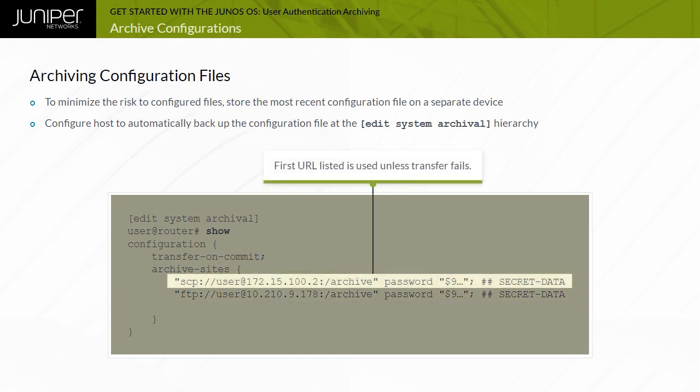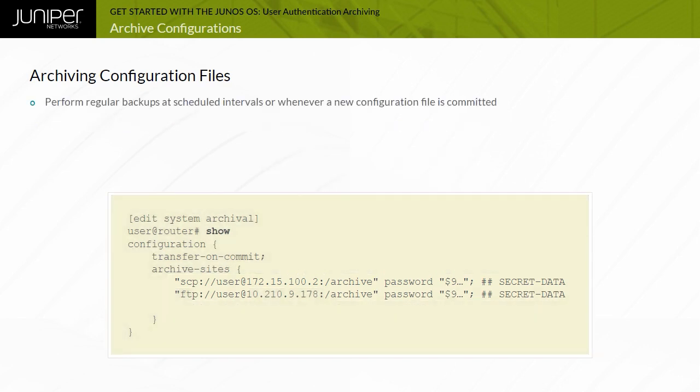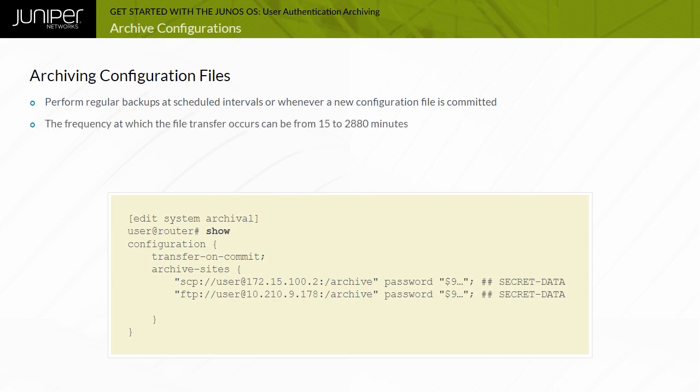If you specify more than one archive site, the system attempts to transfer the configuration file to the first archive site in the list, moving to the next site only if the transfer fails. Backups occur at regular intervals with the use of the Transfer Interval Statement. The frequency at which the file transfer occurs can be from 15 to 2,880 minutes or 48 hours, and you can define this frequency.